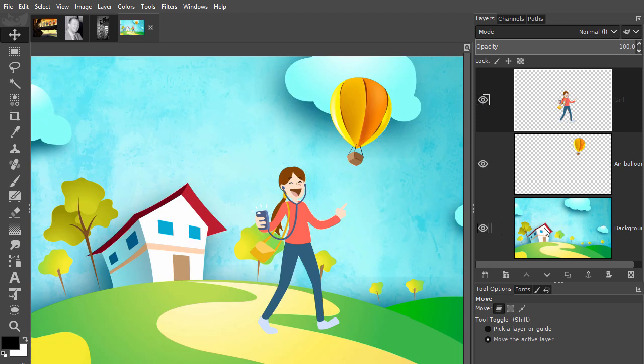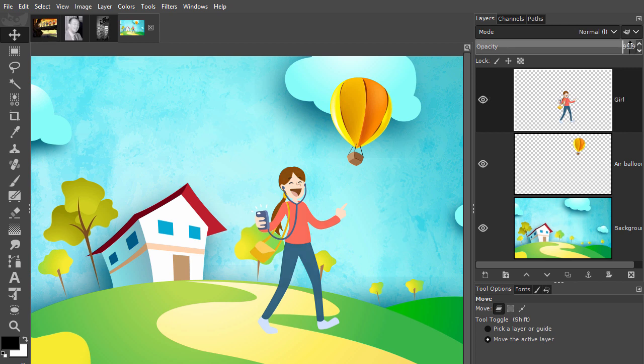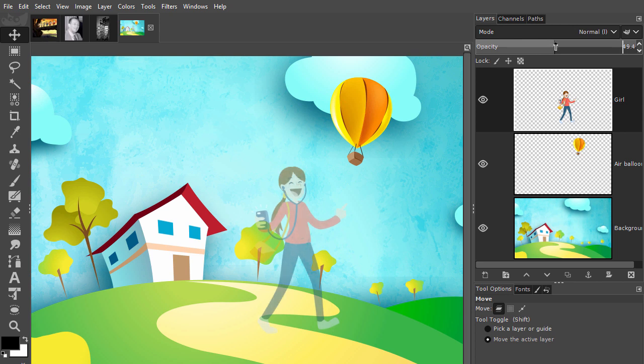You can lower a layer's opacity. Lowering a layer's opacity means you make the content on that layer more transparent. This means we can now look through the content. With the girl layer selected, place your cursor in the opacity bar.